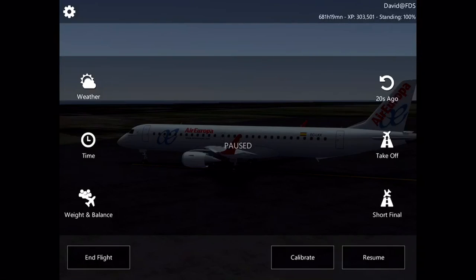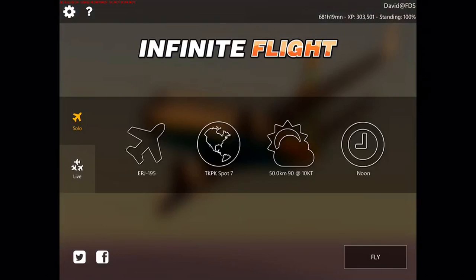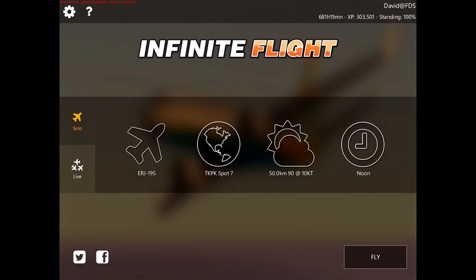I think you're going to really enjoy it. This is David with Infinite Flight, your official test pilot, signing off and saying — see you in the skies. Good night.